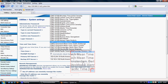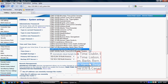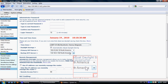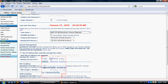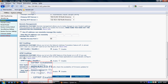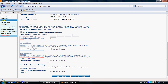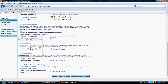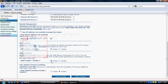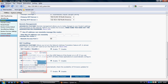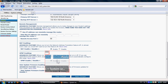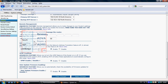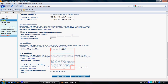If you want to enable UPnP, you can find it here and enable it. You can also change the IP address and other settings. Remember to press Apply when you are done.